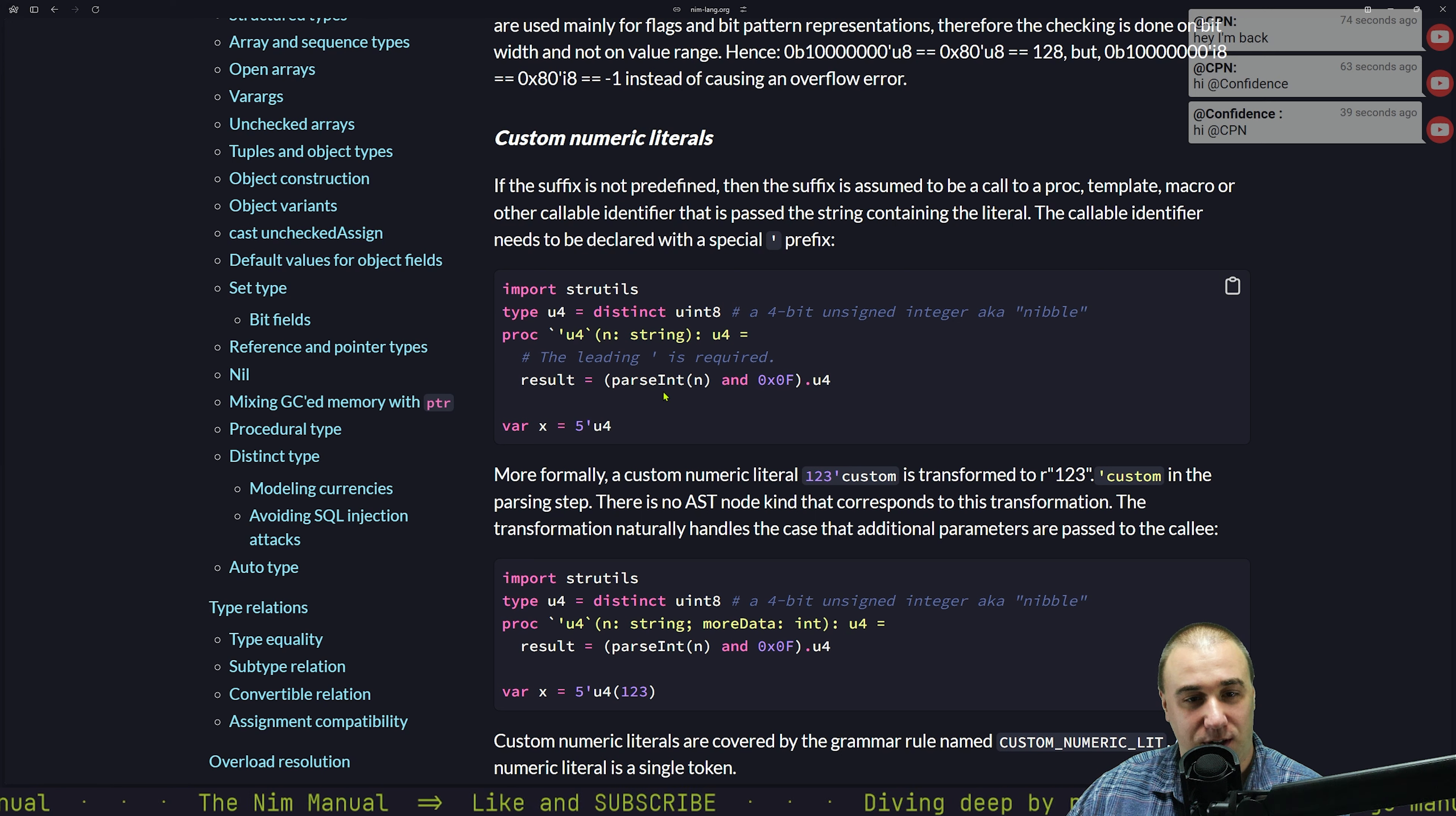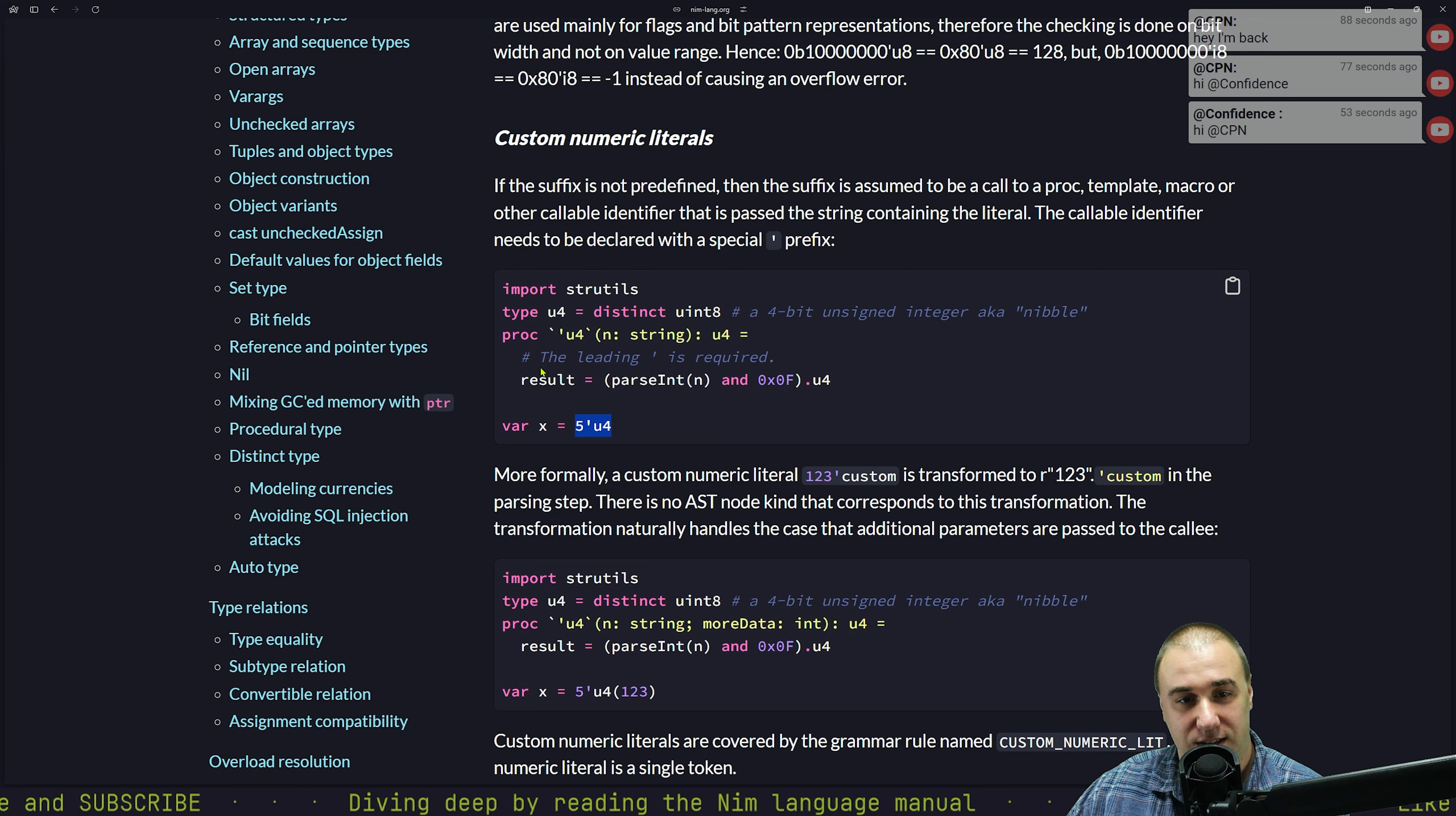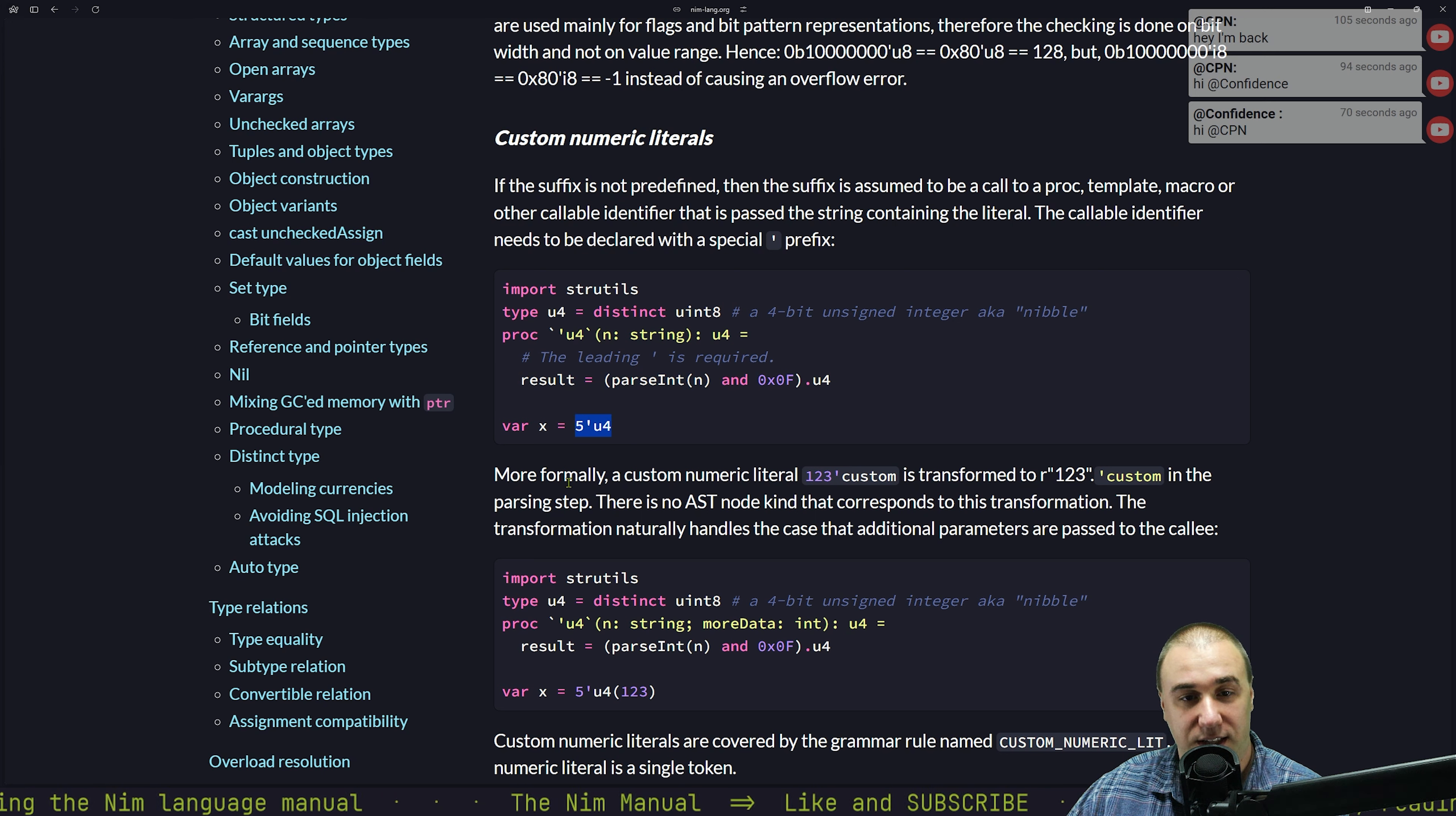And therefore we can just define a variable by x is five, and that new proc of ours to convert the string five into actual value. The good thing is this, all the string stuff is happening during compilation time, not during runtime. Because that's how we define other values that way. So yeah, that's nuts.